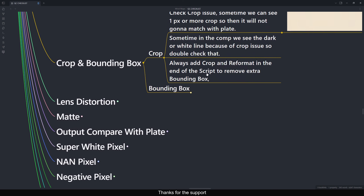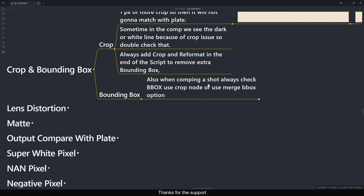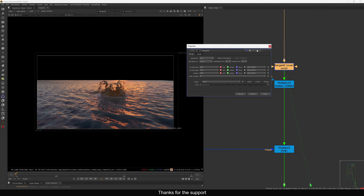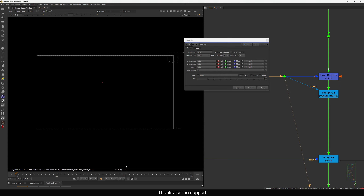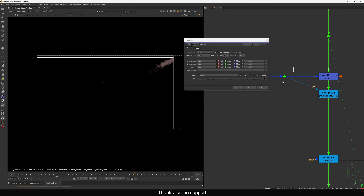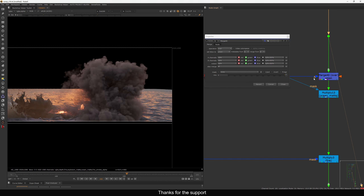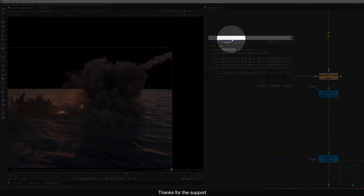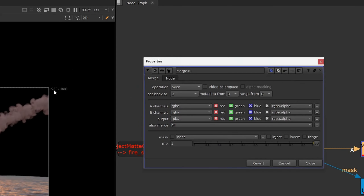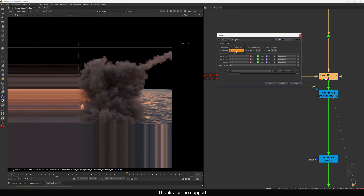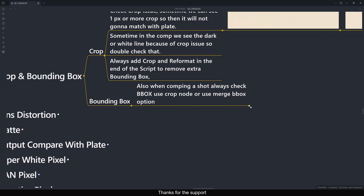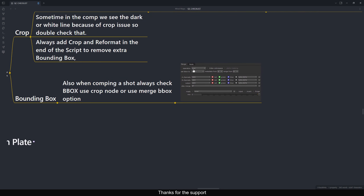For the Bounding Box: when comping a shot, always check the bbox. You can use a crop node or use the 'set bbox' option in the merge node. By default it's 'union' — you can set it to 'B' to kill everything outside the frame, or 'A' to keep only the A input. At the end of the script when adding lens distortion you may want extra pixels, otherwise set to B.